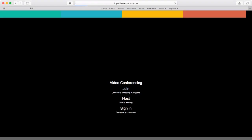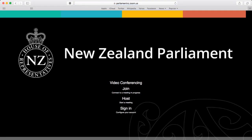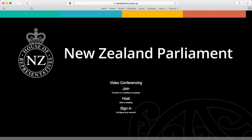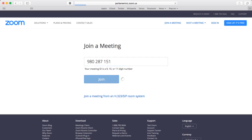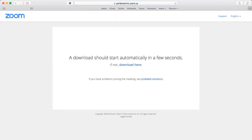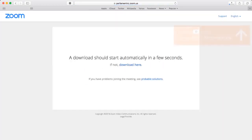To start things off, go to parliamentnz.zoom.us. Click on the Join button. Enter the webinar ID from the email you received, then click on Join.